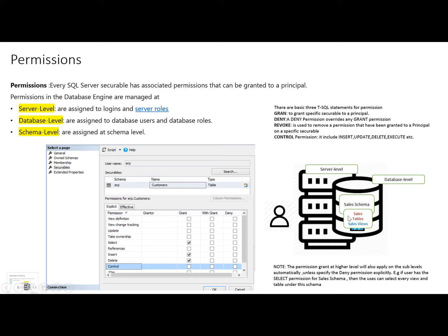At the database level we assign the permissions to the database users and the database roles. These are known as the database principals. At the schema level, the permissions are assigned to the schemas, which act as a container that holds objects like tables and views.